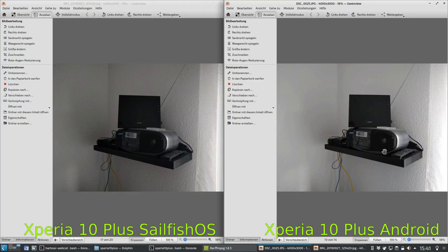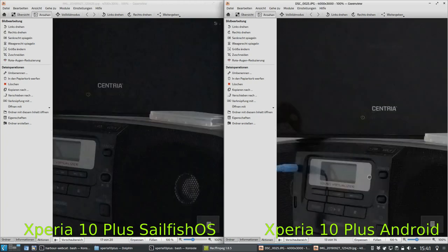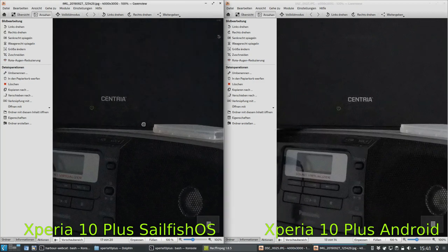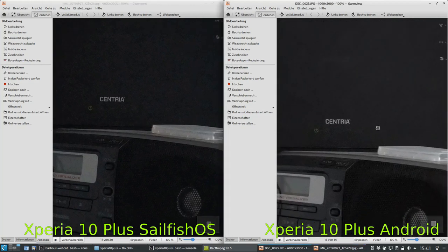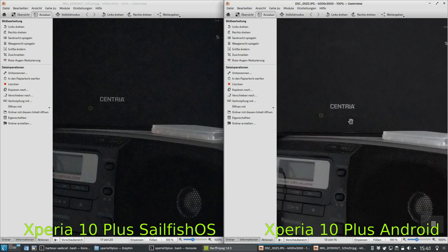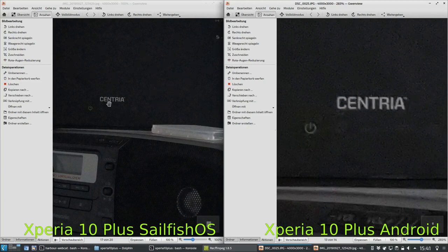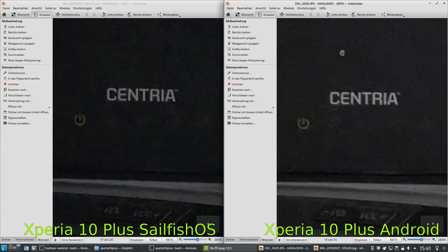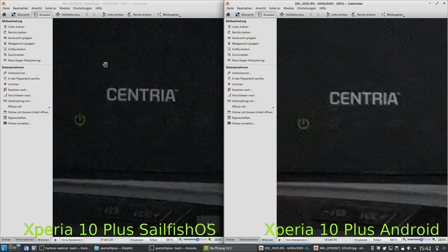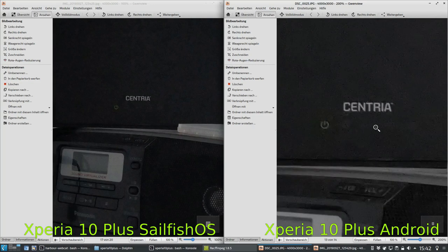Looking at another noise comparison: again a clear white balance difference — Android is a lot brighter, SailfishOS a lot darker. Zooming in, there's a lot more noise in the SailfishOS version. The Android denoising filter goes in and does its job, but a sharpness filter is also running simultaneously — you can see it clearly on the Centria logo. SailfishOS has the noise clearly visible but does not sharpen it up, which I think is a plus for the SailfishOS version.